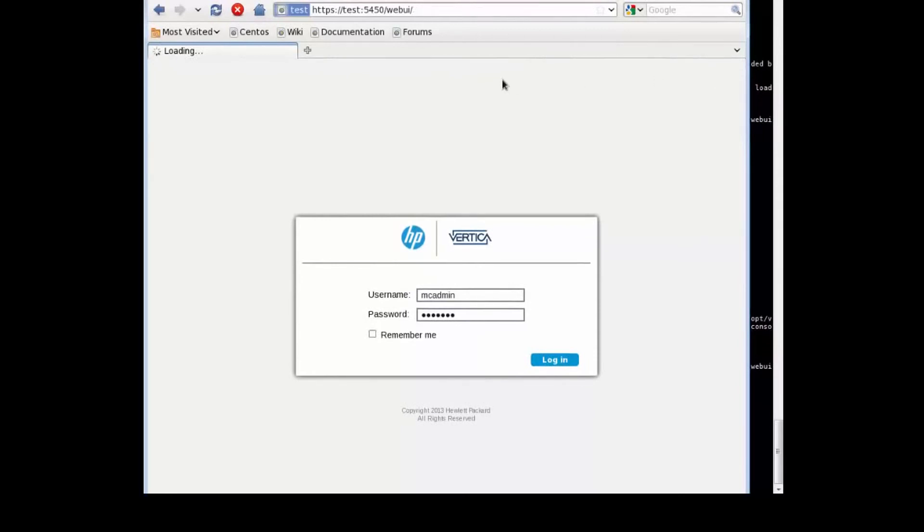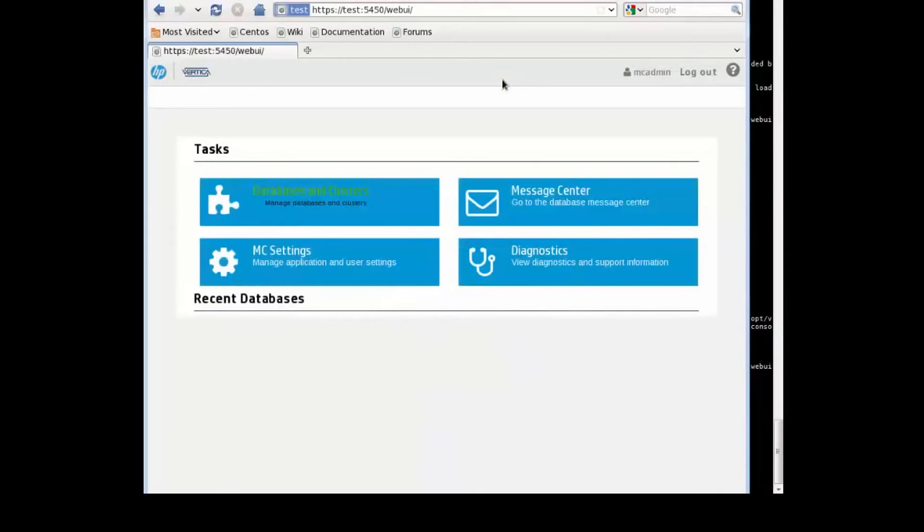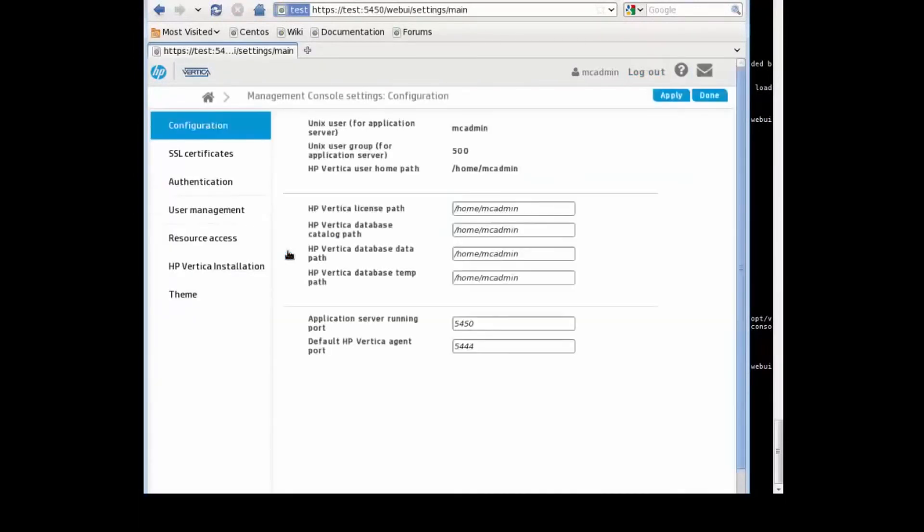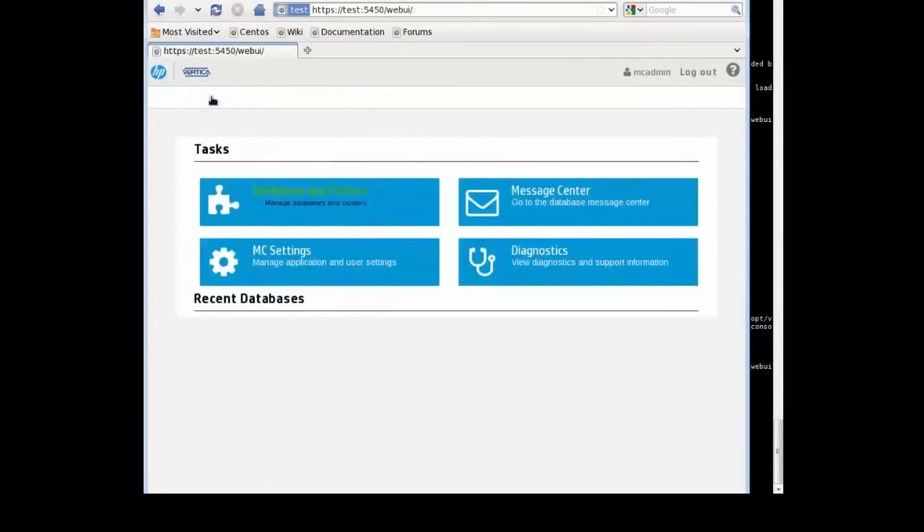Alright, so basically that's it. Vertica Management Console is now up and running. We're going to see in the next tutorial how we can set up and work with the console. Thanks.